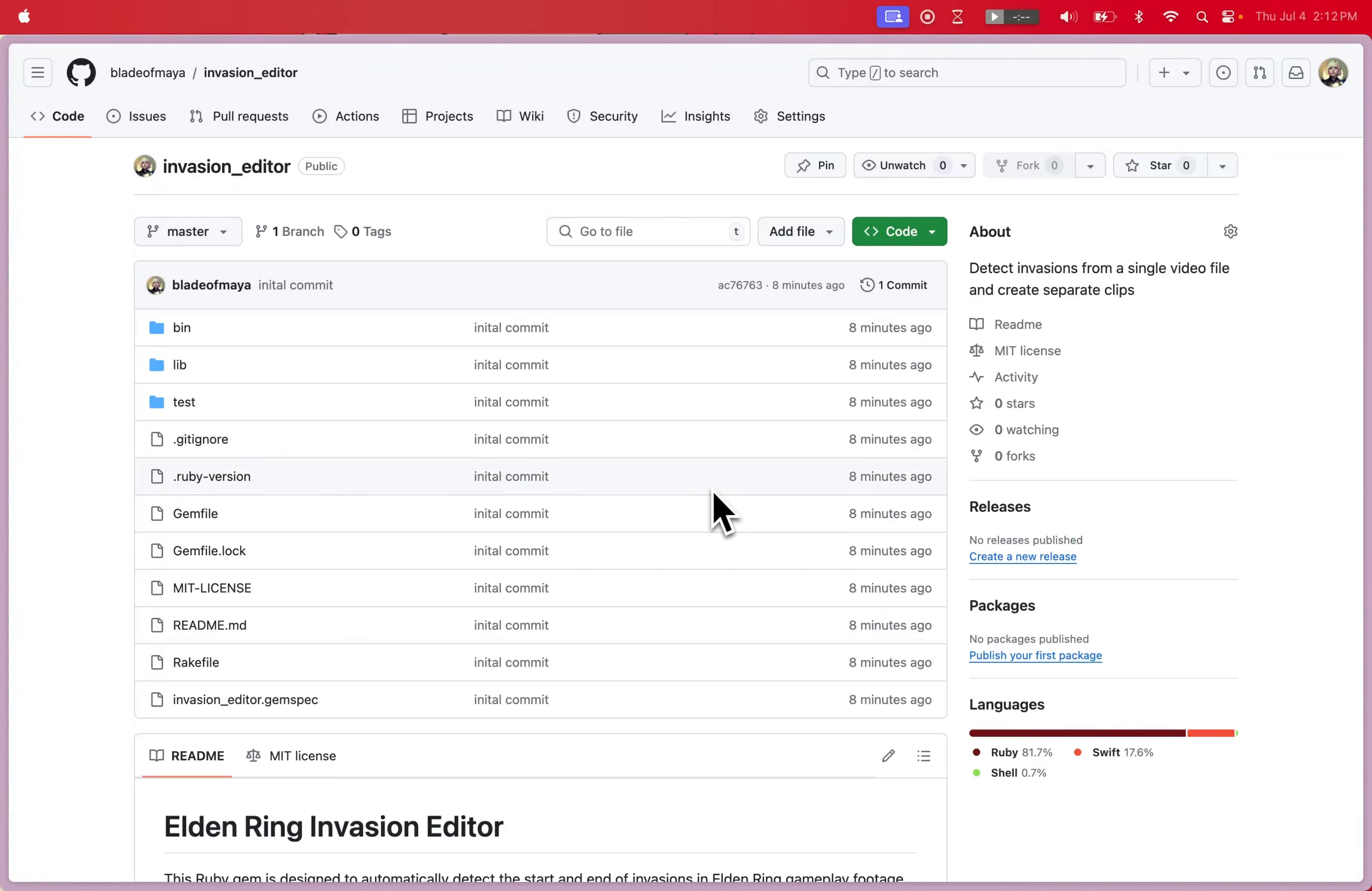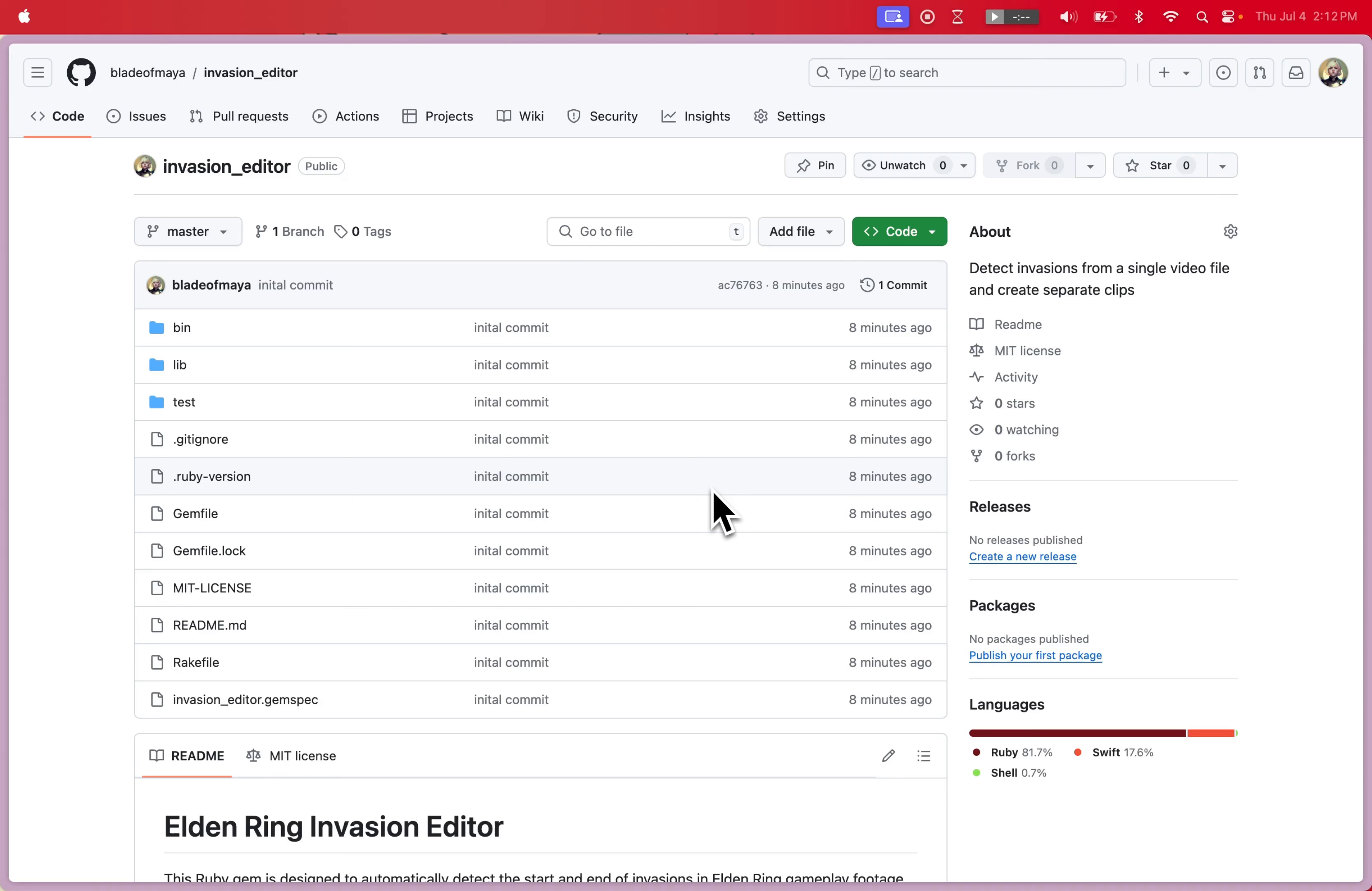Hey guys, Blade of Maja here. Hope you're all doing good and enjoying the patch. I just wanted to share a quick tool that I've been working on over the past two days. I started a few months back during a stream where I wanted to write a program that would take all of my video footage and automatically cut out all of the invasions.